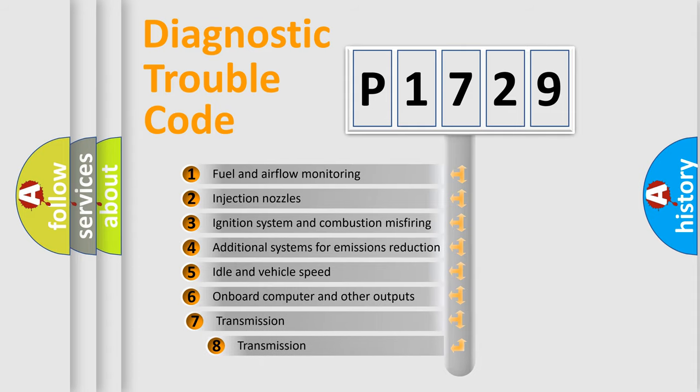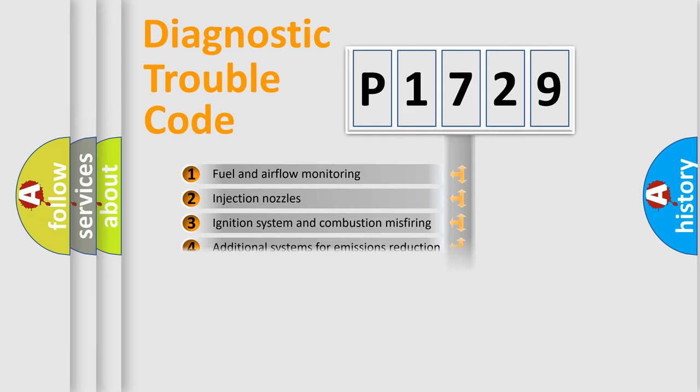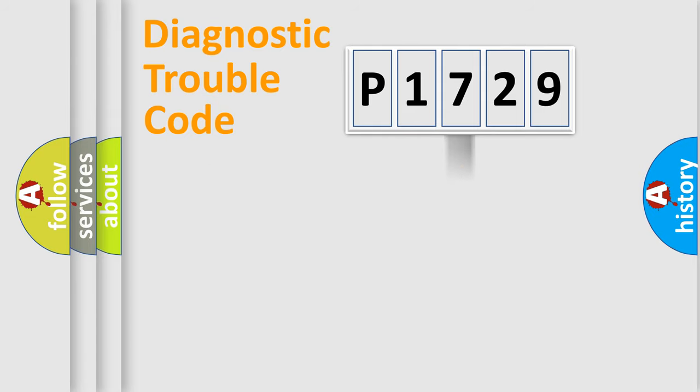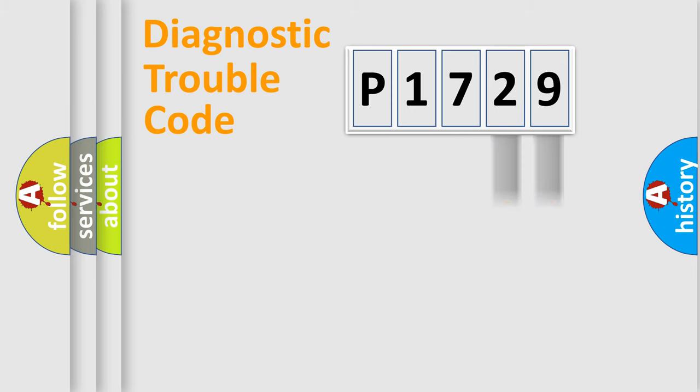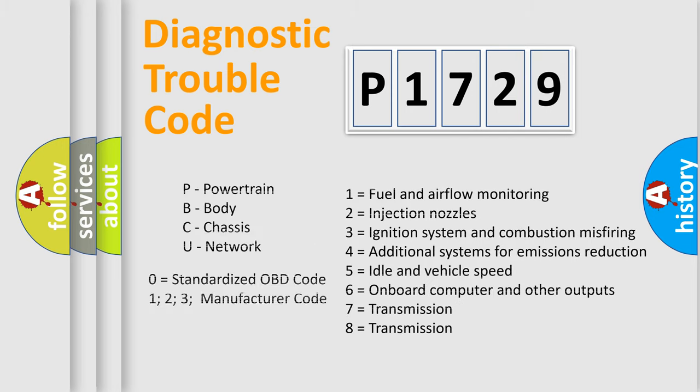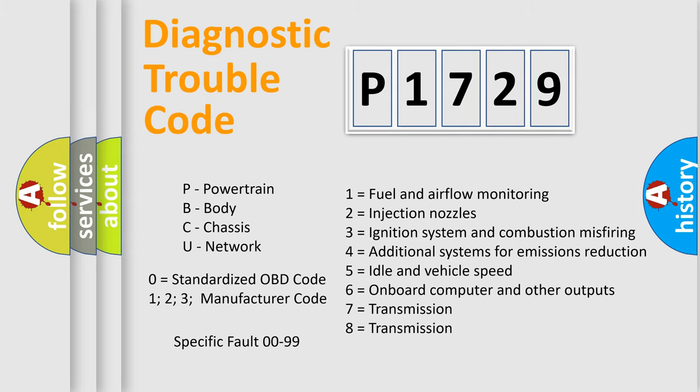The third character specifies a subset of errors. The distribution shown is valid only for the standardized DTC code. Only the last two characters define the specific fault of the group. Let's not forget that such a division is valid only if the second character code is expressed by the number zero.